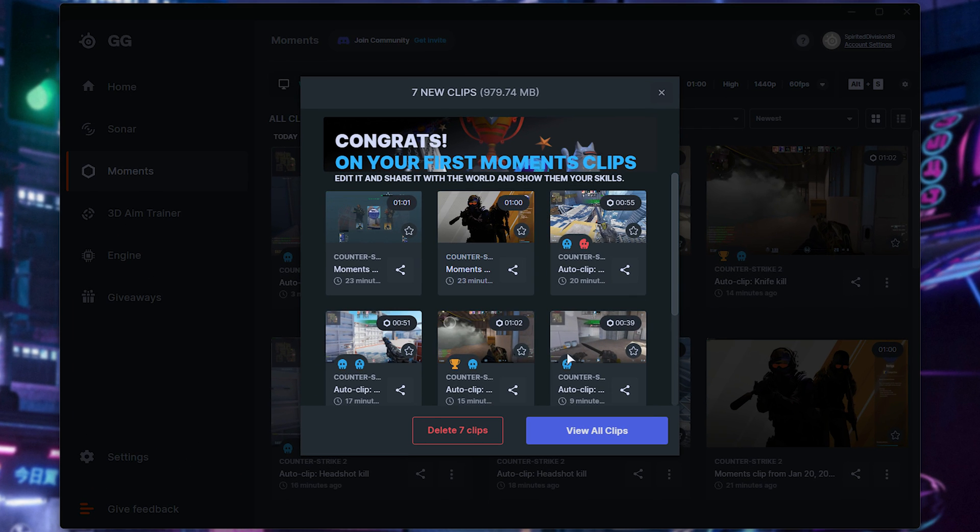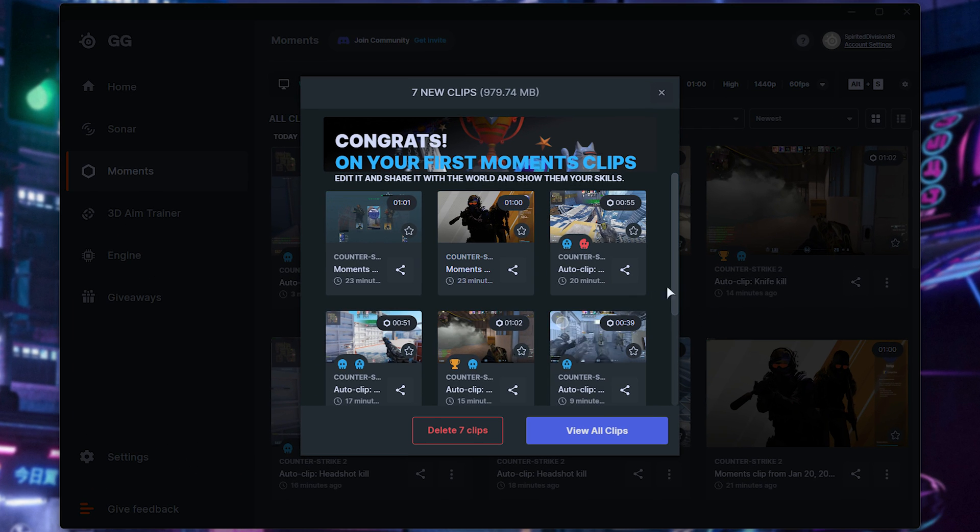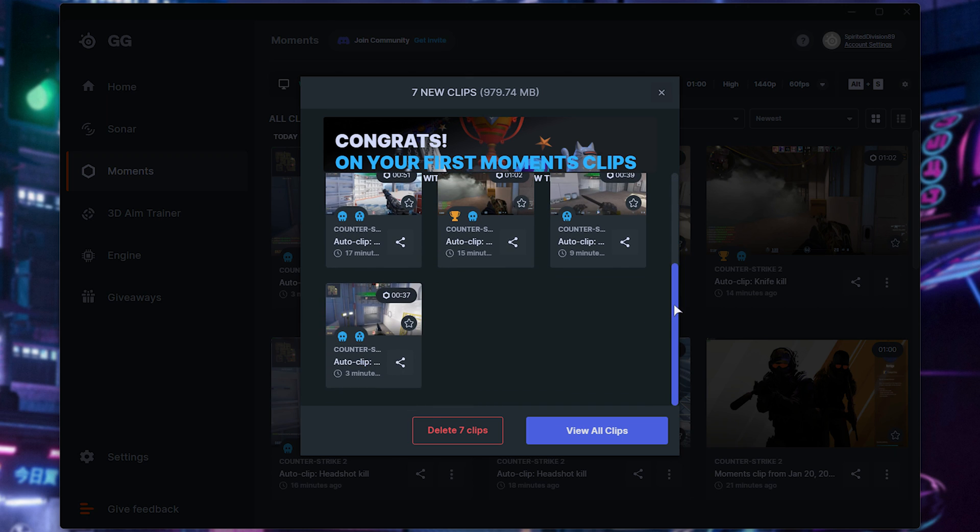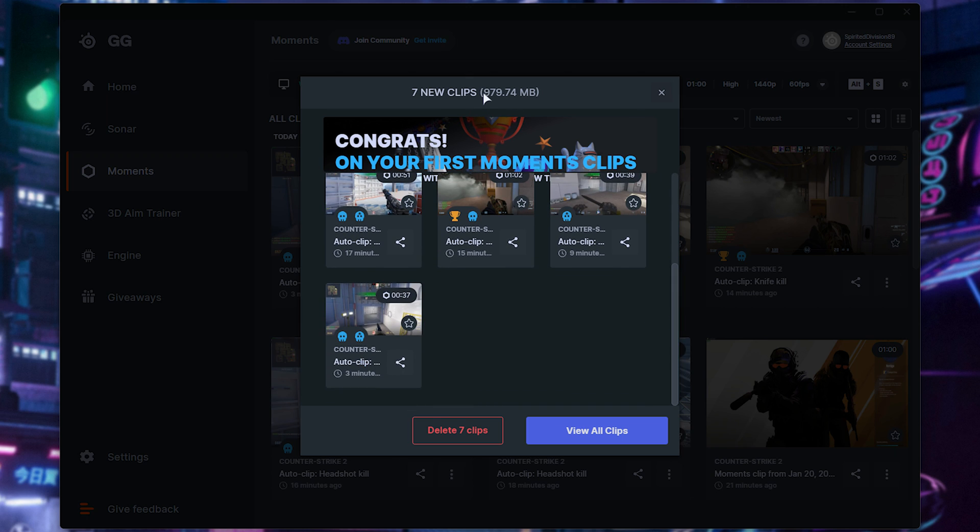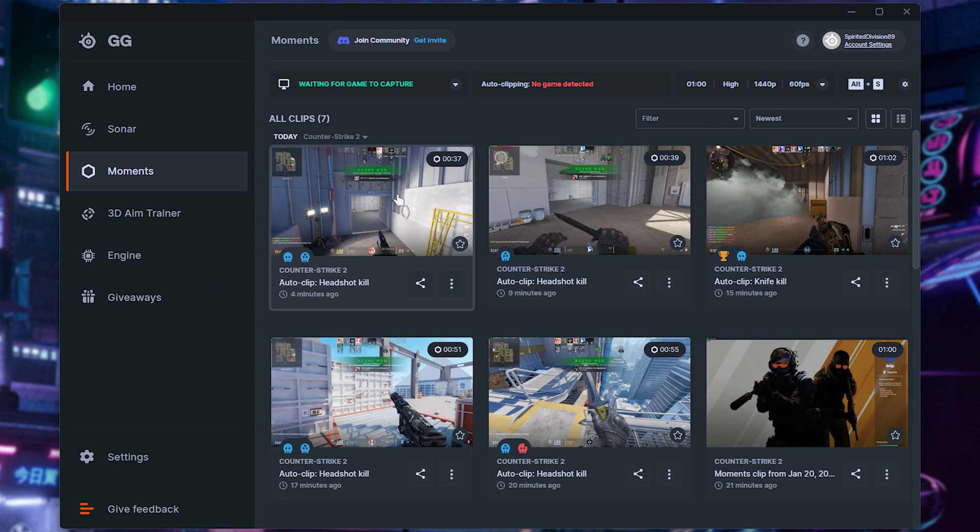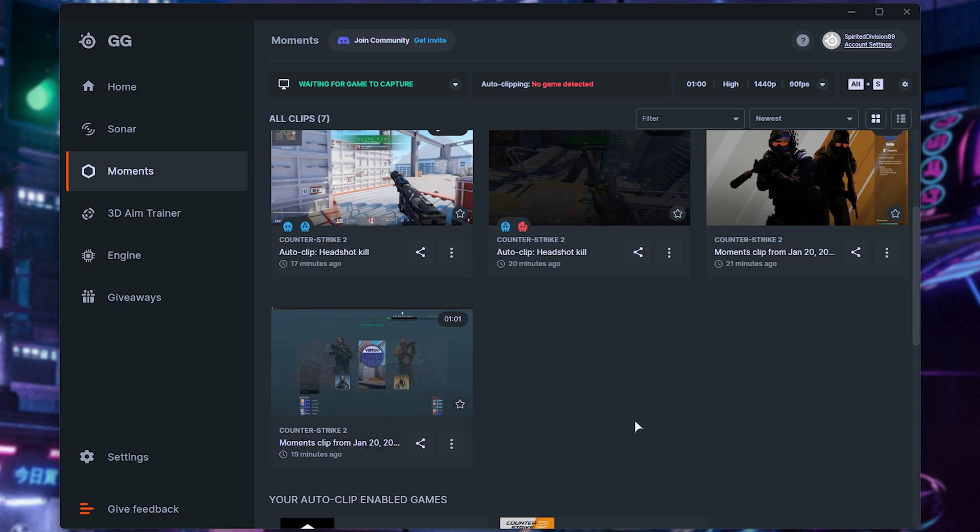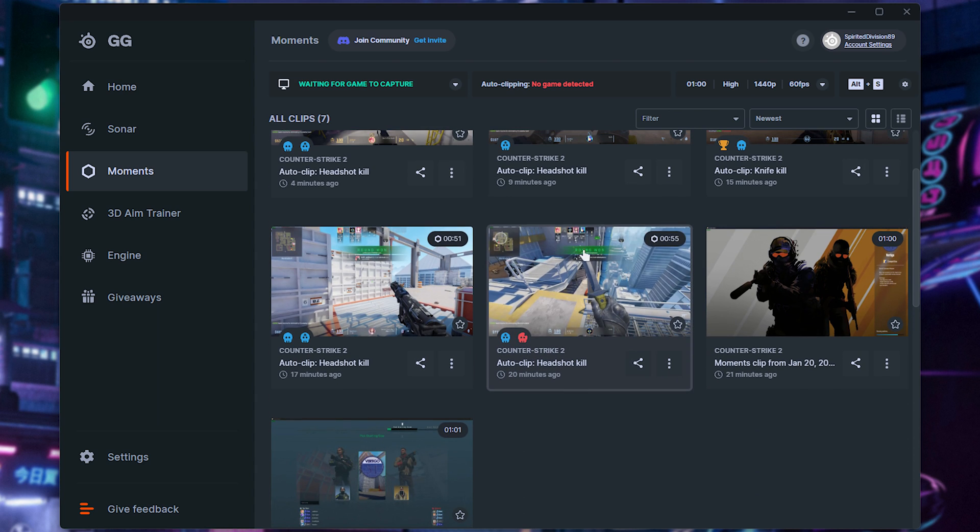When the game closes, you'll see a pop-up with some info about your last gaming session with all of the clips, total size, etc. We can choose to delete all of them, or view all clips, which will take you back to the moments page with all of our clips at the very top. So let's review them.